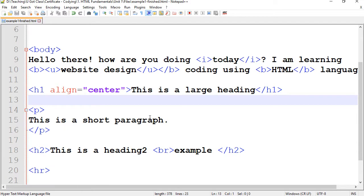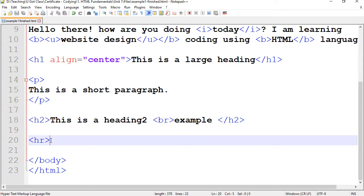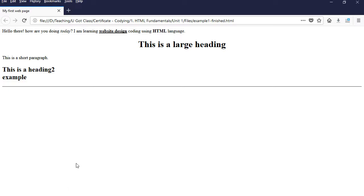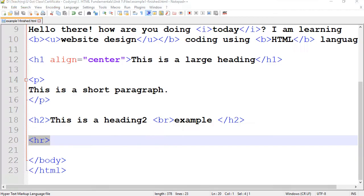Let's do another one. I have a horizontal rule which has created this line here. We're going to manipulate that a little bit. So I'm going to go inside HR. HR doesn't have a closing tag, so that's the only thing we have left anyway.